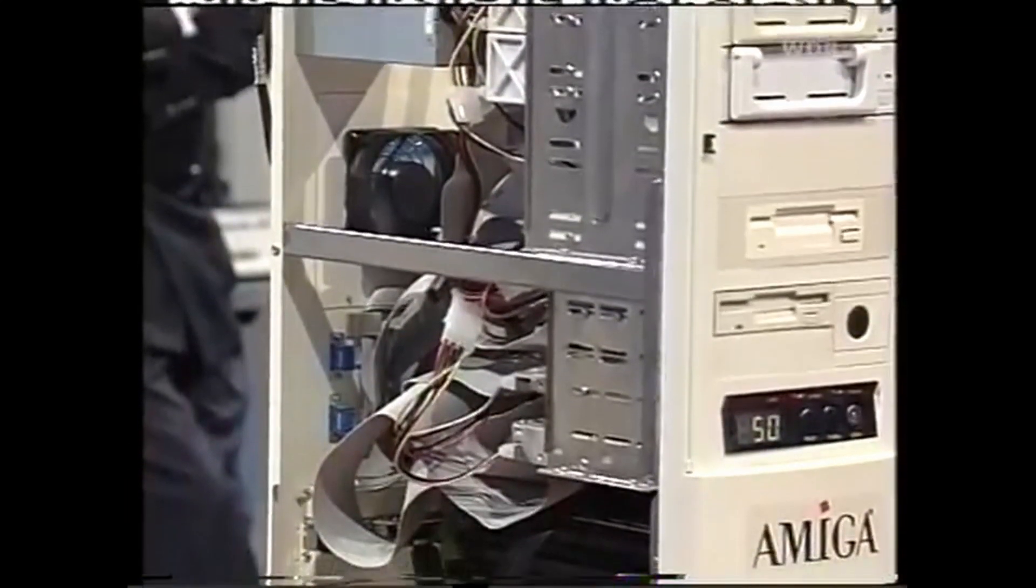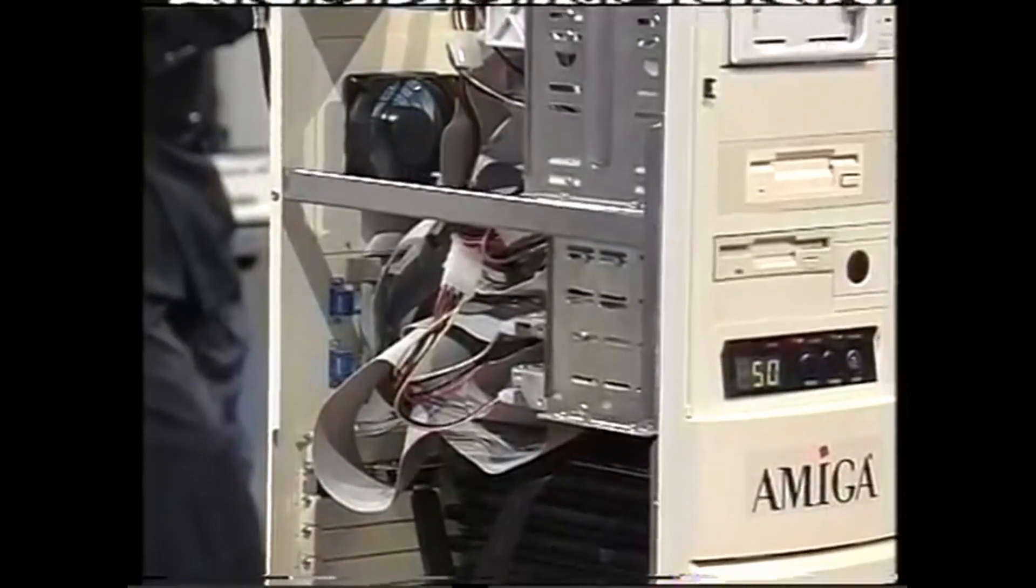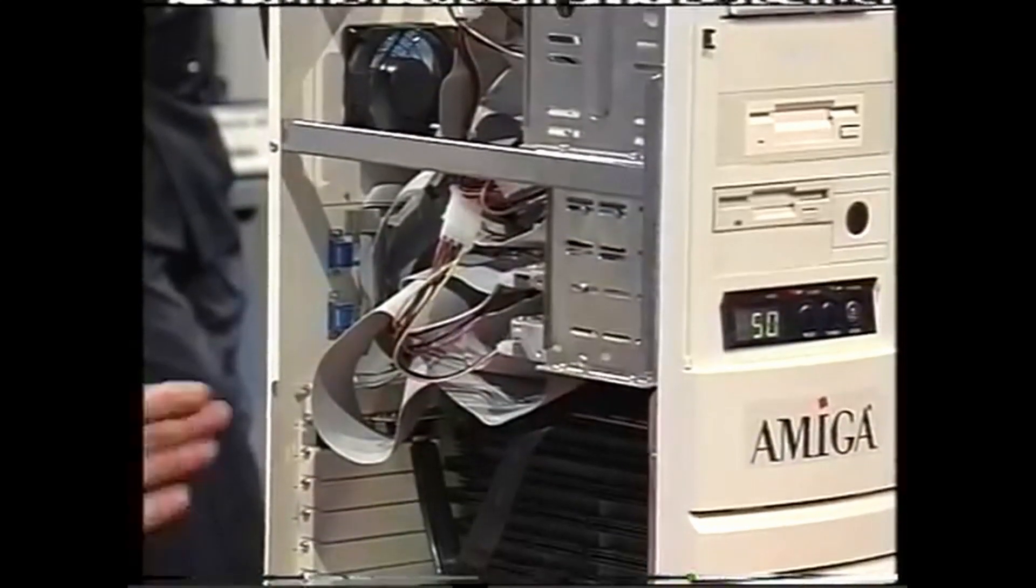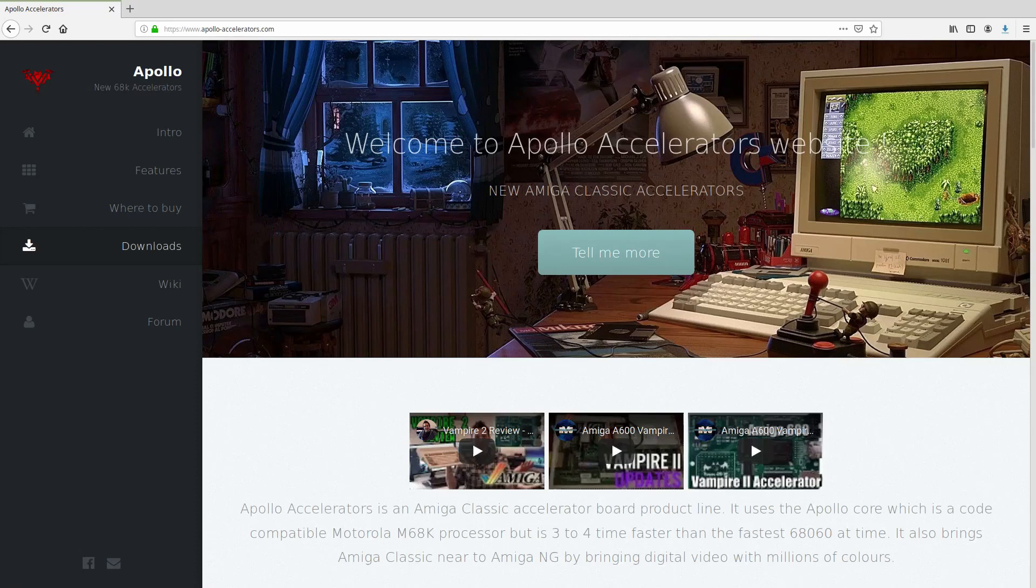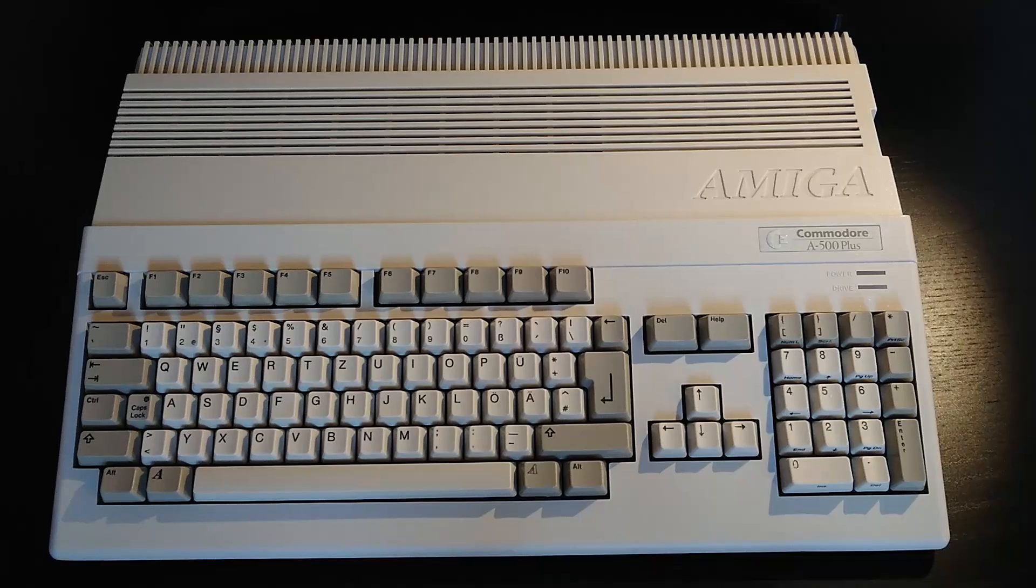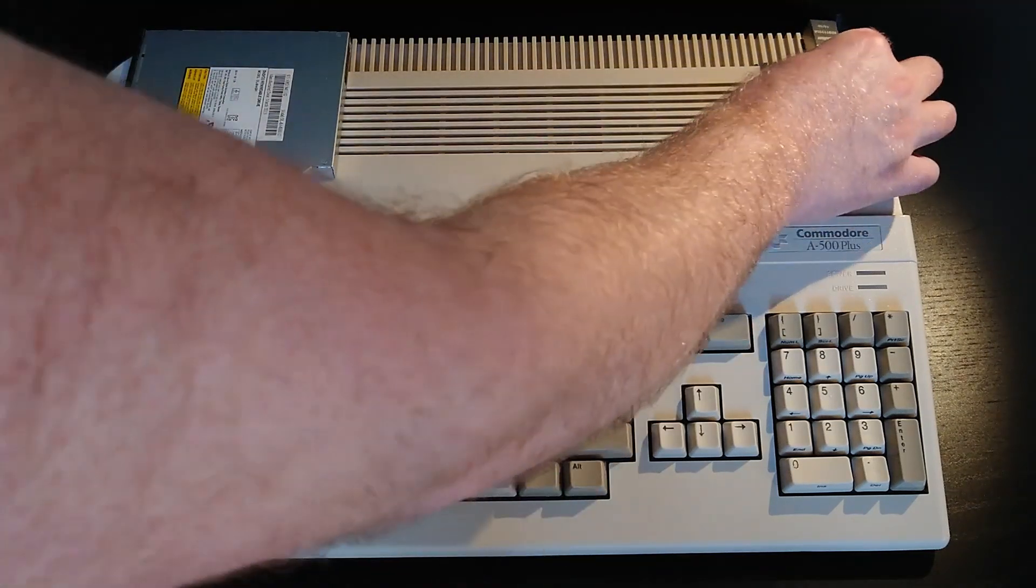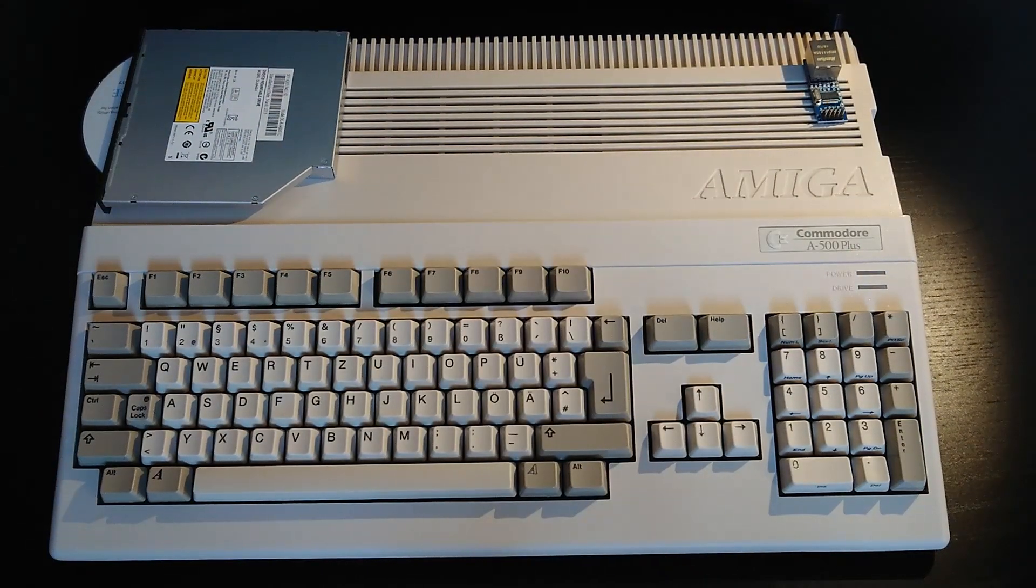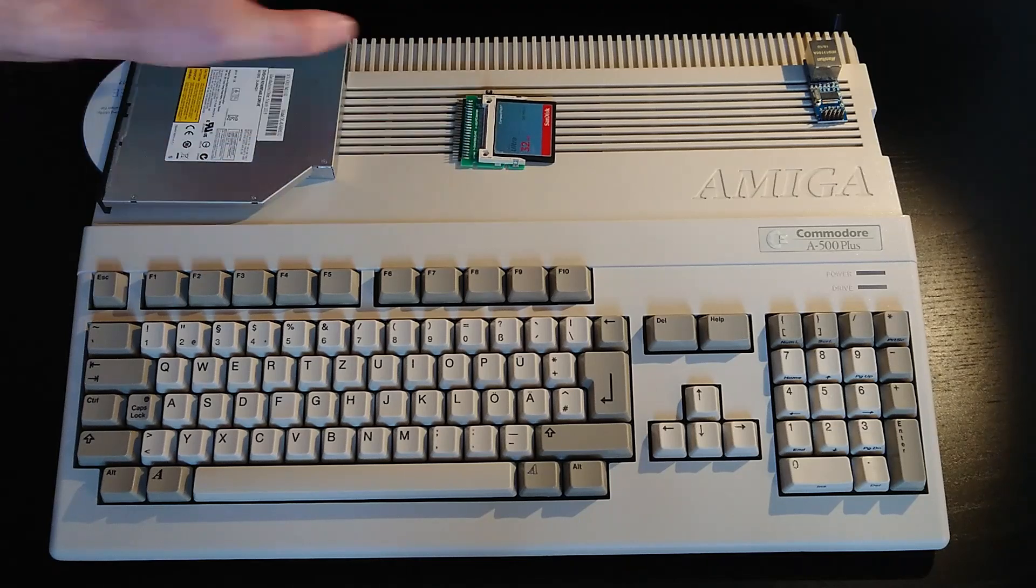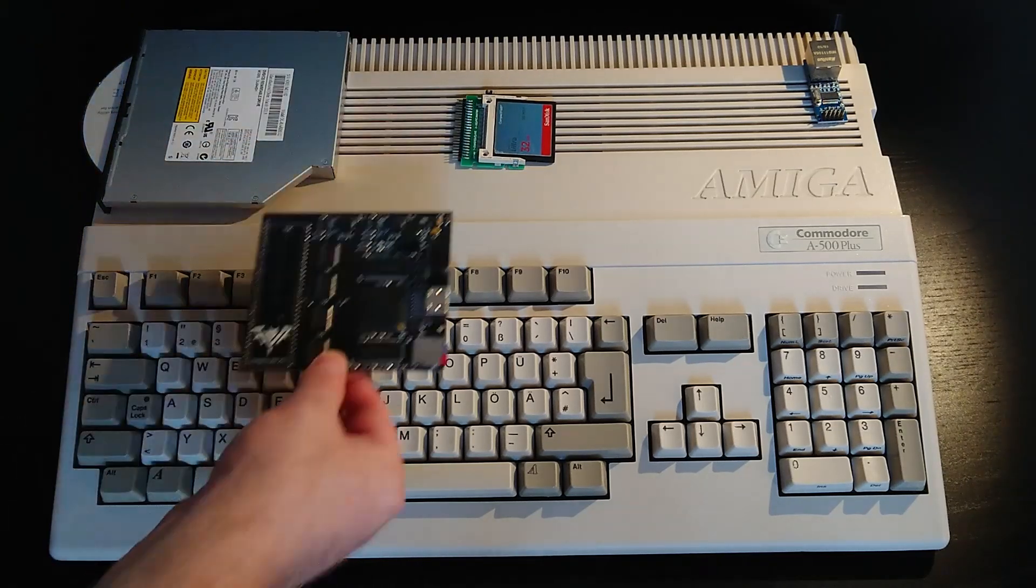Many of these were simply unavailable to wedge Amigas, or if they were, they came with a string of limitations. Now in 2019, the Vampire range of accelerators helps to bridge that capability gap. The goal of this project is to incorporate as much of that big box Amiga performance as possible into an Amiga 500's tiny case.